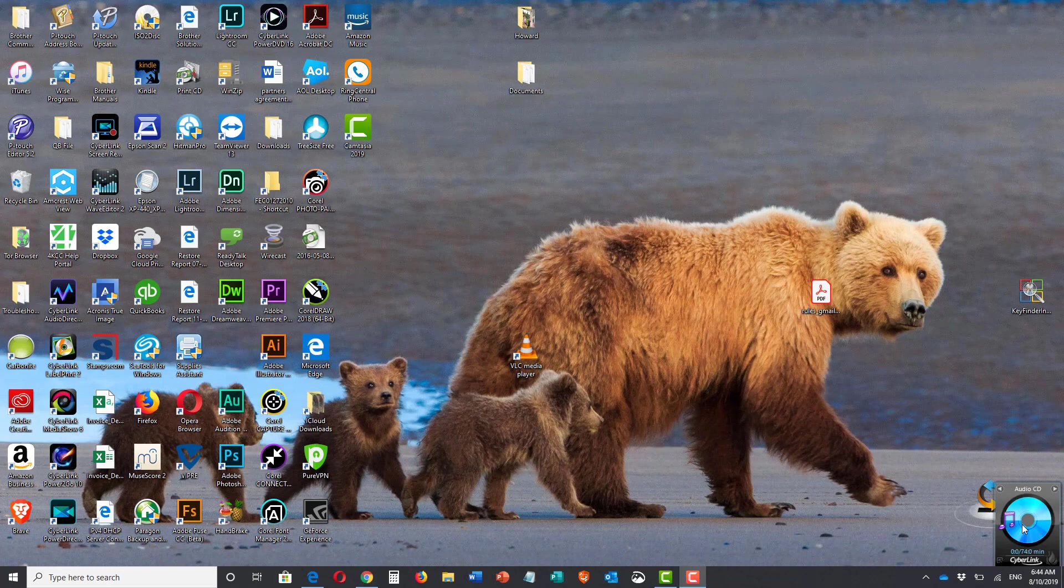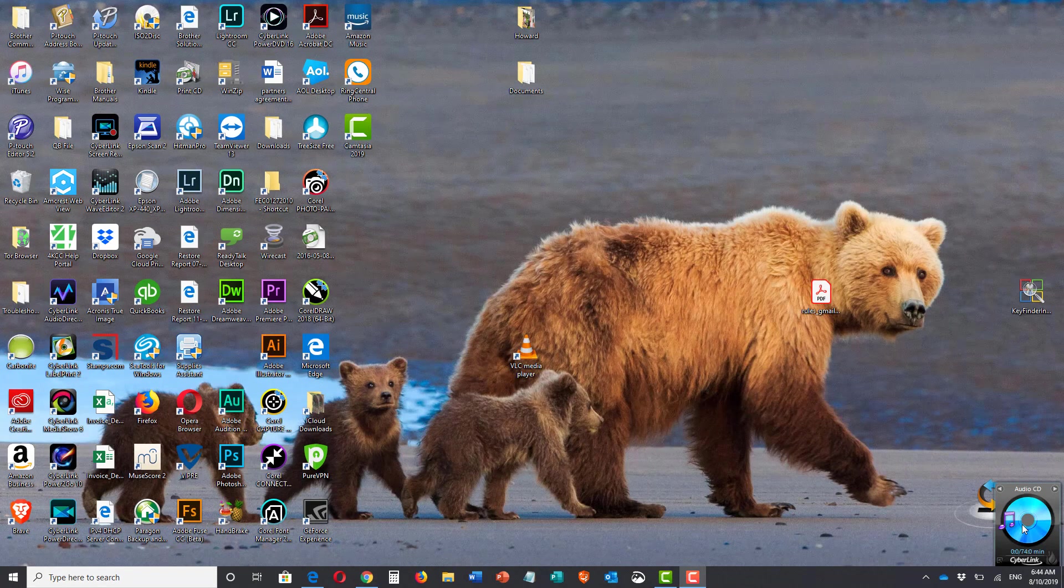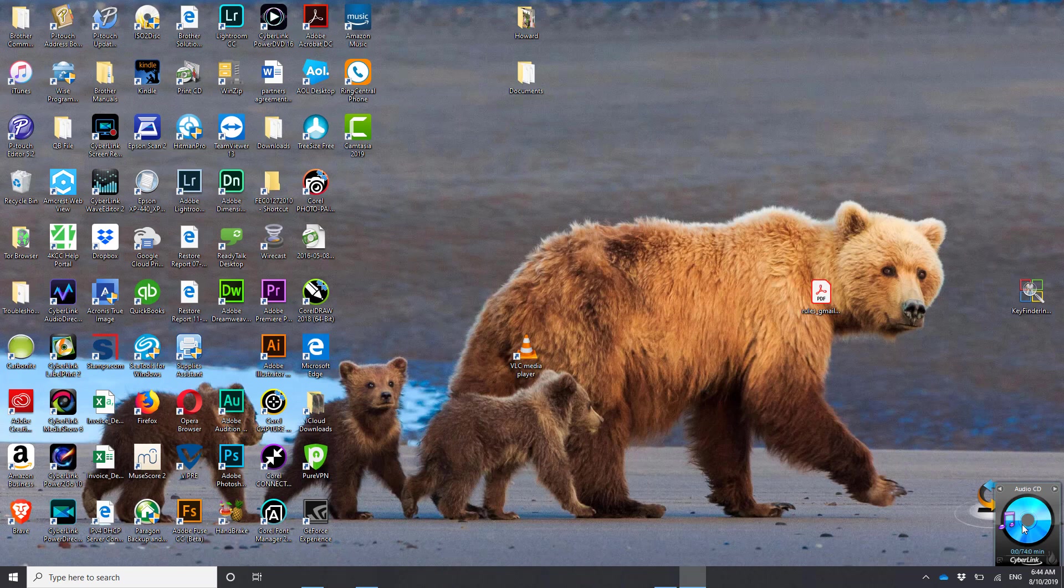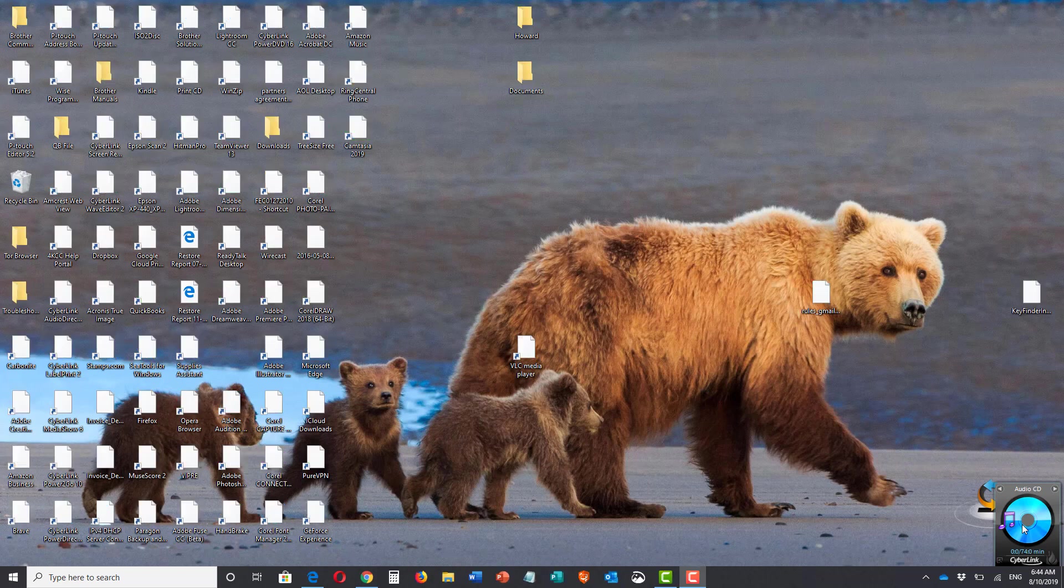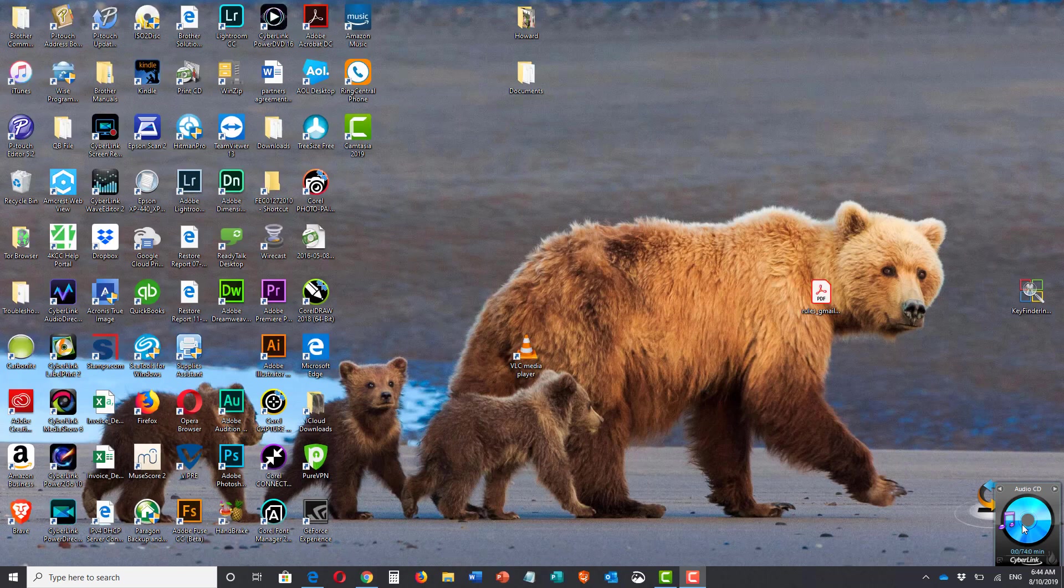Normally when you log into Windows 10, you'll get to what we call the desktop, and on the desktop you'll see all your icons. Well, in a previous video that I did about changing or adding your Windows 10 password, people noticed that my icons were not showing.